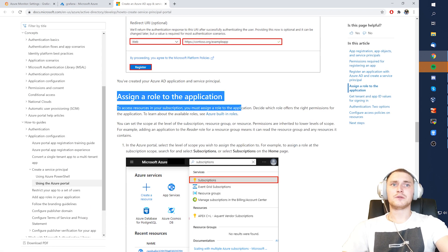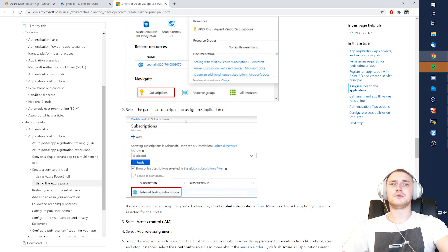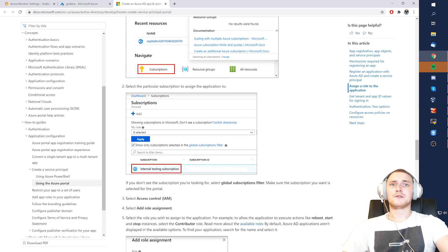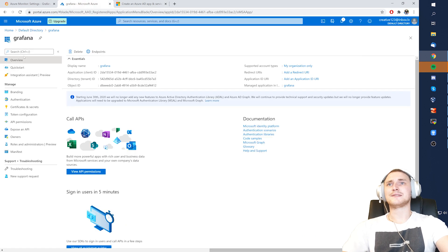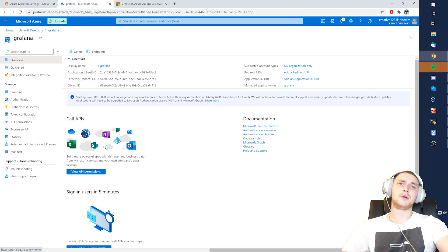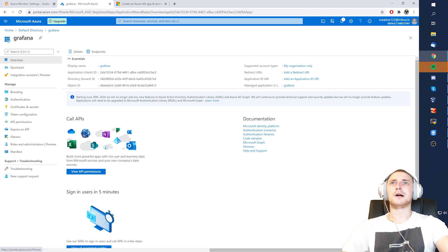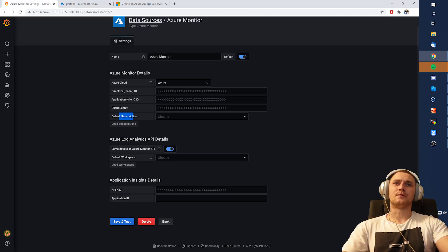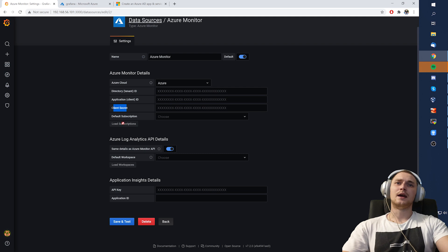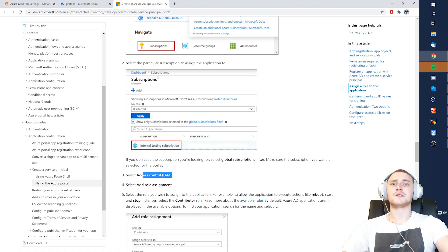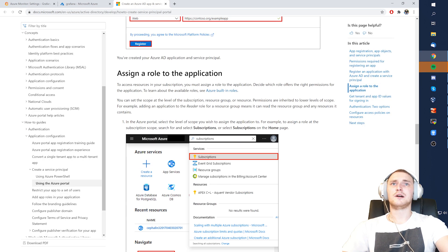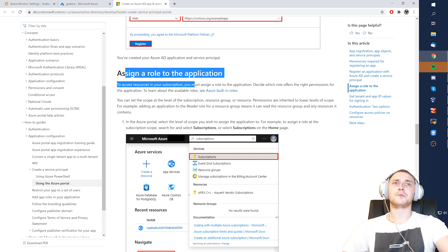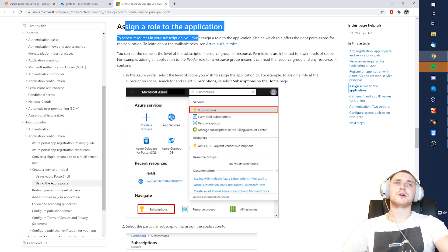Then what else? Assign a role to the application. Then we need to go to the subscriptions, select the subscription and access control. So this is that necessary step to actually make Azure Monitor work in Grafana. Otherwise, you can easily in two minutes fill in the tenant ID, client ID, create a secret, and it's not going to work simply because you don't have this assigned role to the application that we just created, Grafana, for our Grafana monitoring.